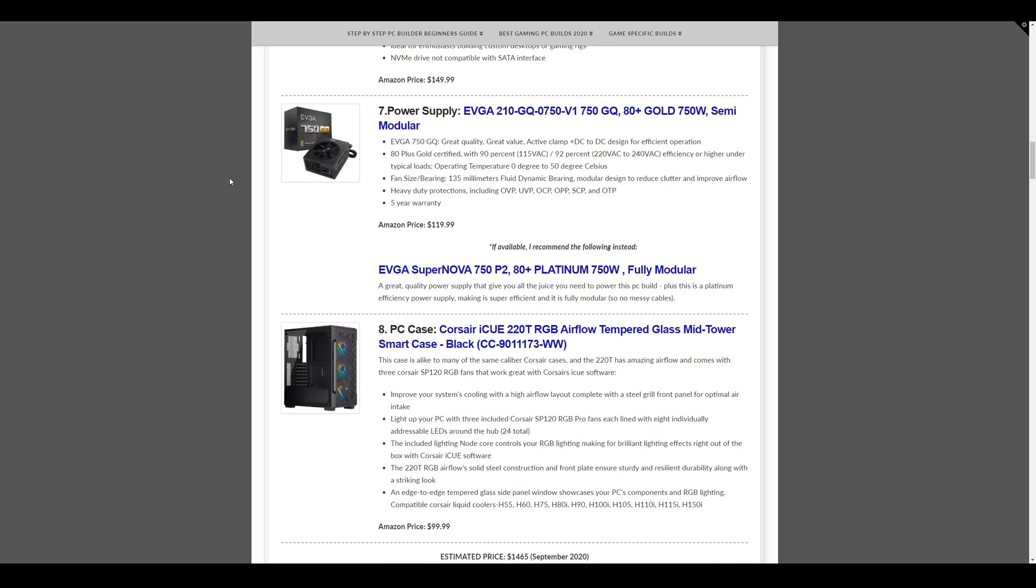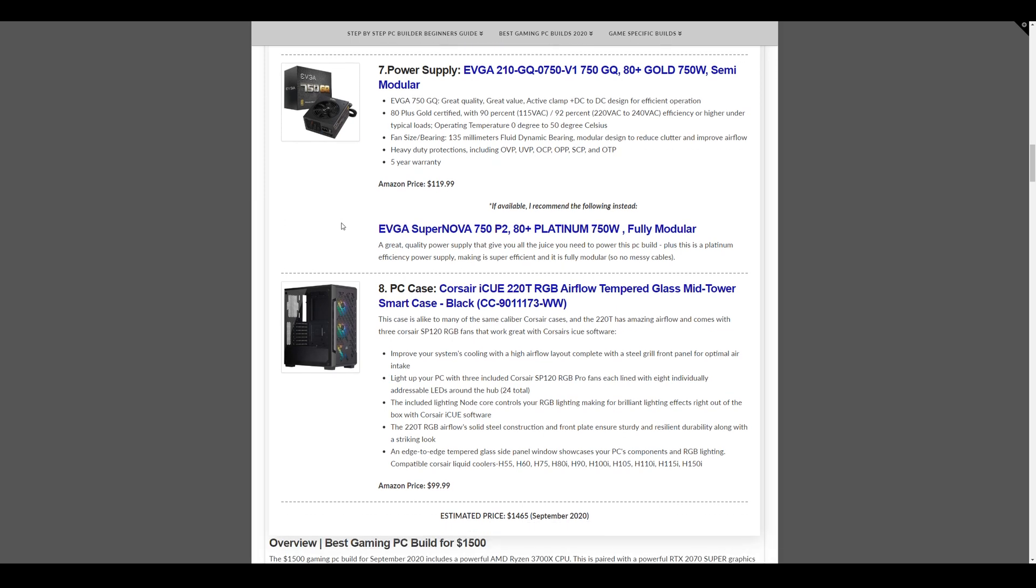And then the power supply we have is the EVGA GQ750, which is 750W semi-modular power supply. Power supply has been a little tough in the last little bit in terms of supply and being able to get a high quality one for a good price. But this one currently comes in at $119.99 and you shouldn't need more than 750W for this build anyhow. However, a secondary recommendation if you want a highly efficient power supply, and if it's available, is the EVGA Supernova 750P2, platinum rated, and it's also fully modular.